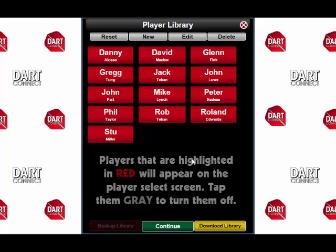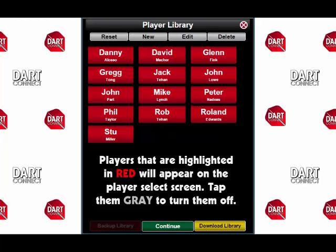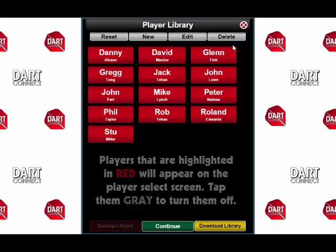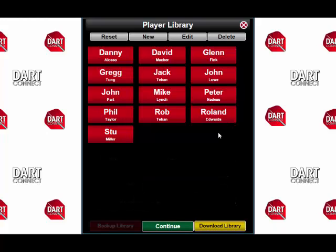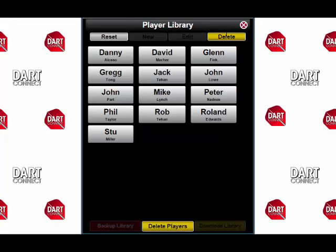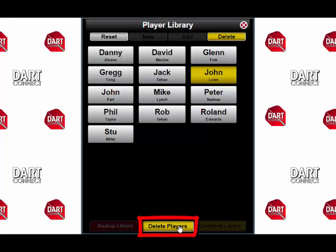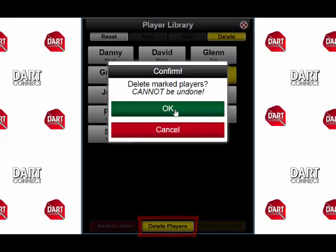On this screen, you can also manage other aspects of your player list, including adding a new player, editing the info of an existing player, or even deleting a player. For example, let's delete John Lowe. First, press the Delete button and it'll turn yellow, and all of the player names will turn gray. Pick the player you want to delete by tapping them and making them yellow. Then press Delete Players at the bottom of the screen, and confirm that you really want to make this change.